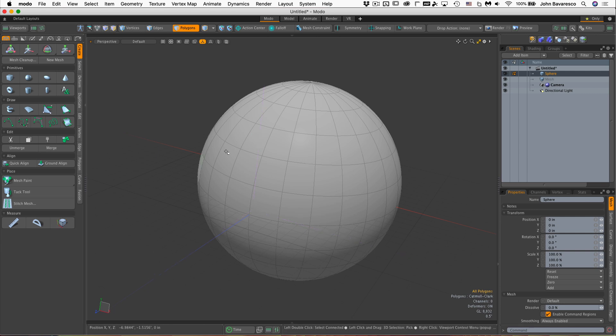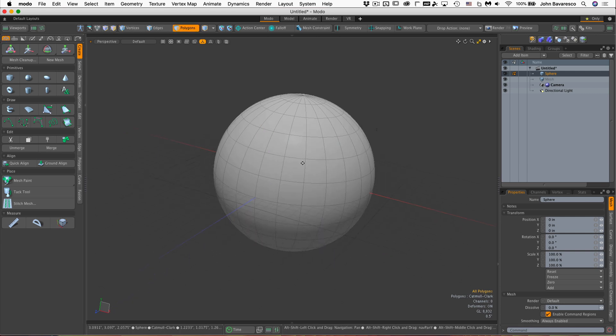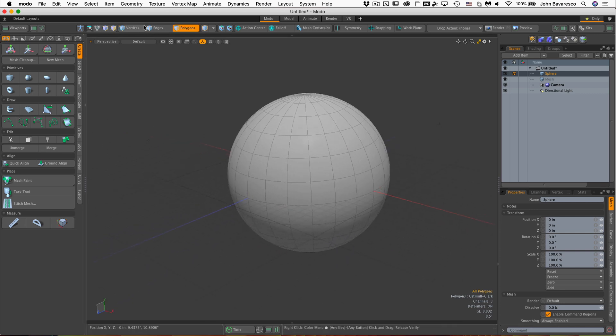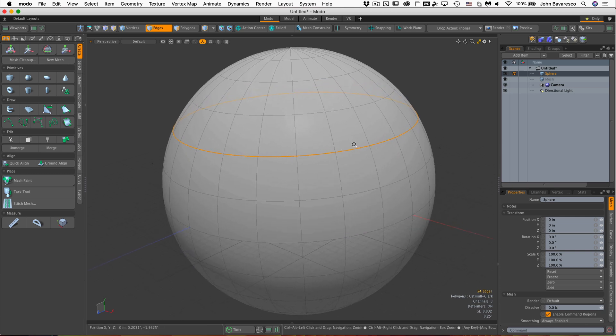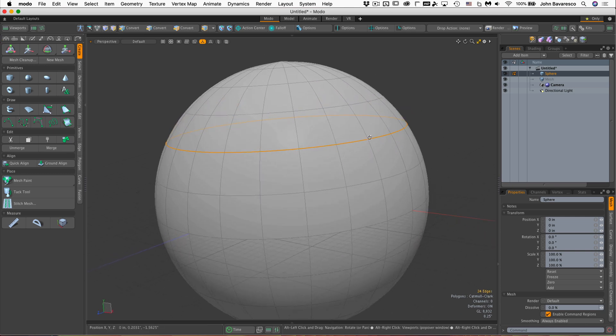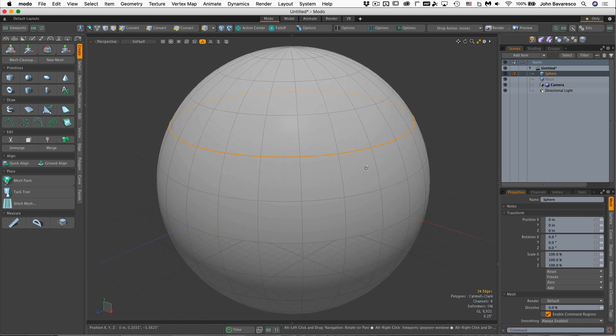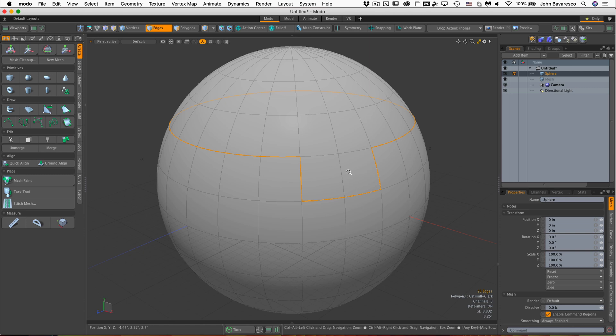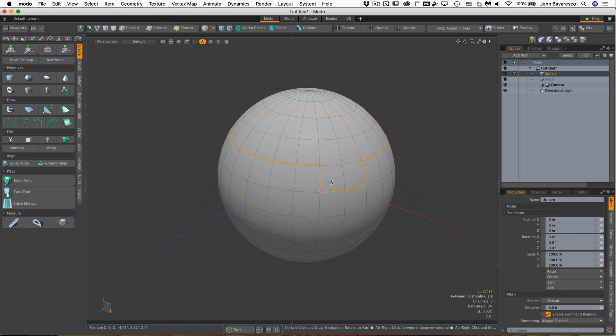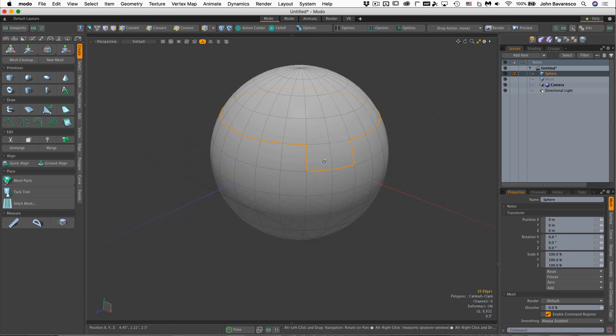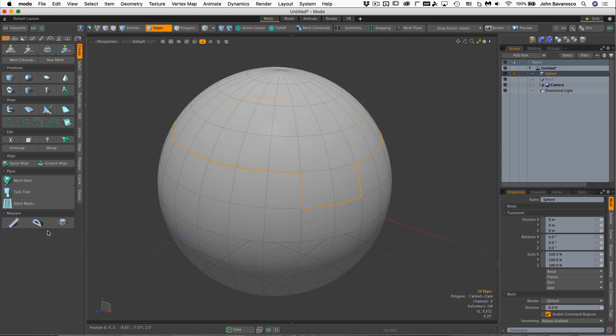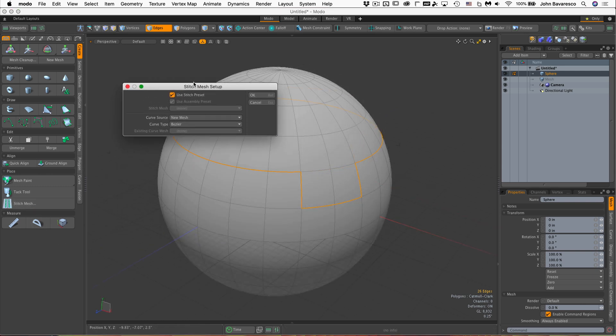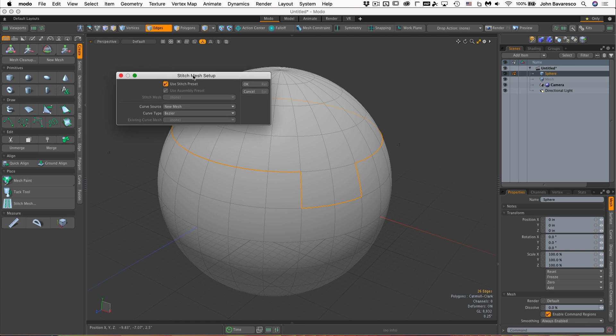Next, I'll go to my edges, double click on one of the edges there, hold the control key to deselect those, and just select these guys here. I'm going to run a stitch along this edge. I'm going to go to the stitch mesh tool and click on that, which brings up a little requester panel.